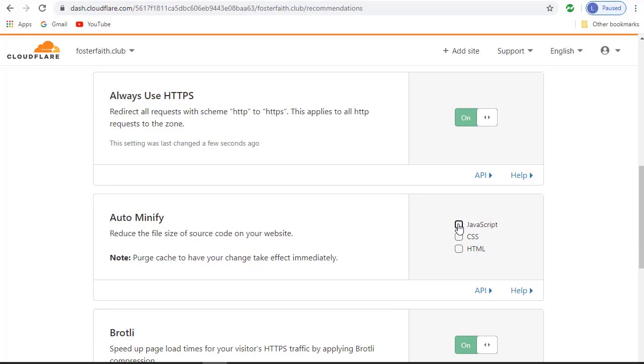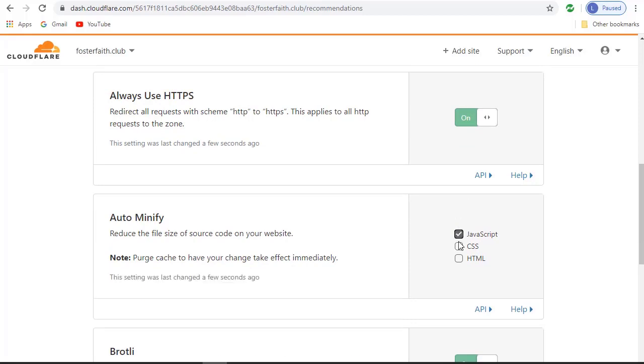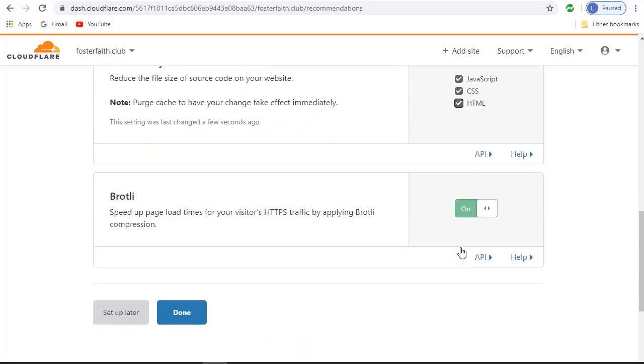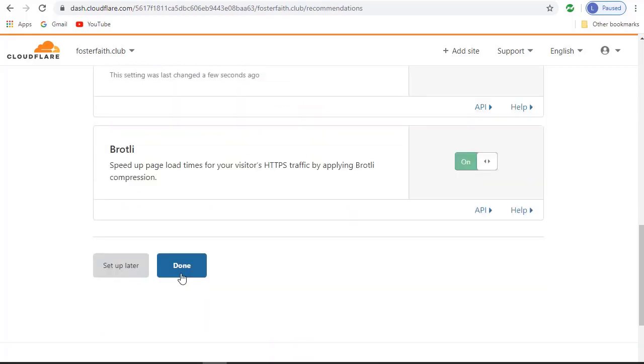You can also click these to reduce the file size of your source code on your website. And then click Done.